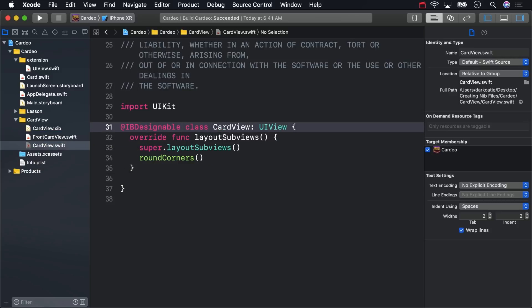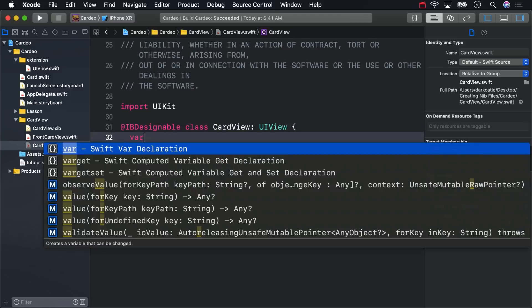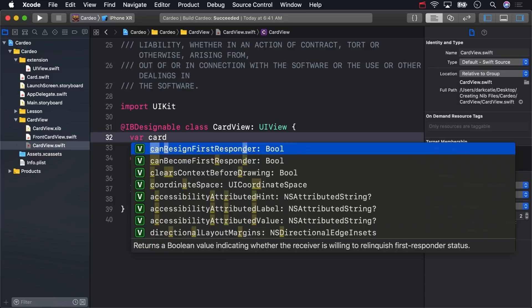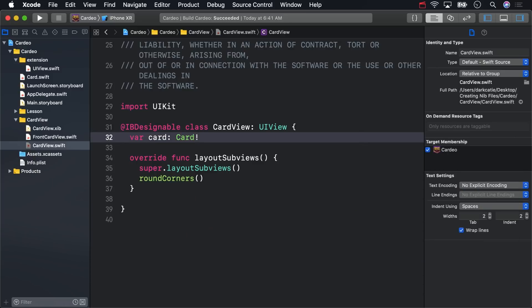Card View is actually going to be an abstract class, which means that it's never going to be instantiated directly. Instead, you'll make two classes that inherit from it in this course. They'll both need to store a card. There's not much to a card, which is a model and a value type. Each one just has a name and can load an image with that name. The first subclass you'll be working with will be Front Card View.